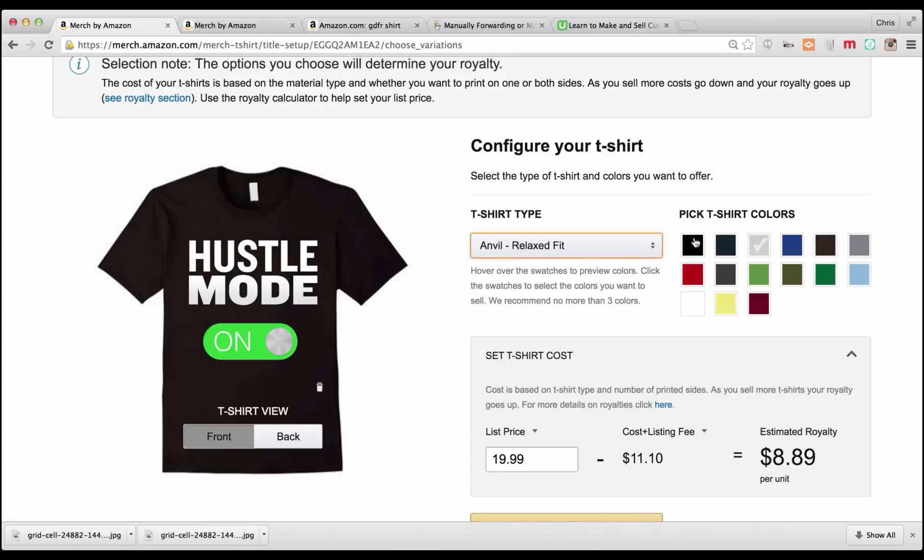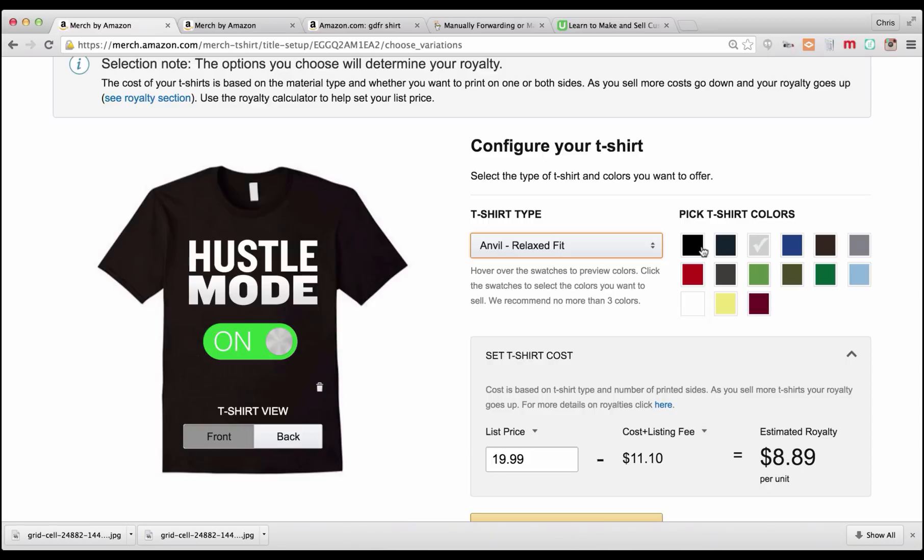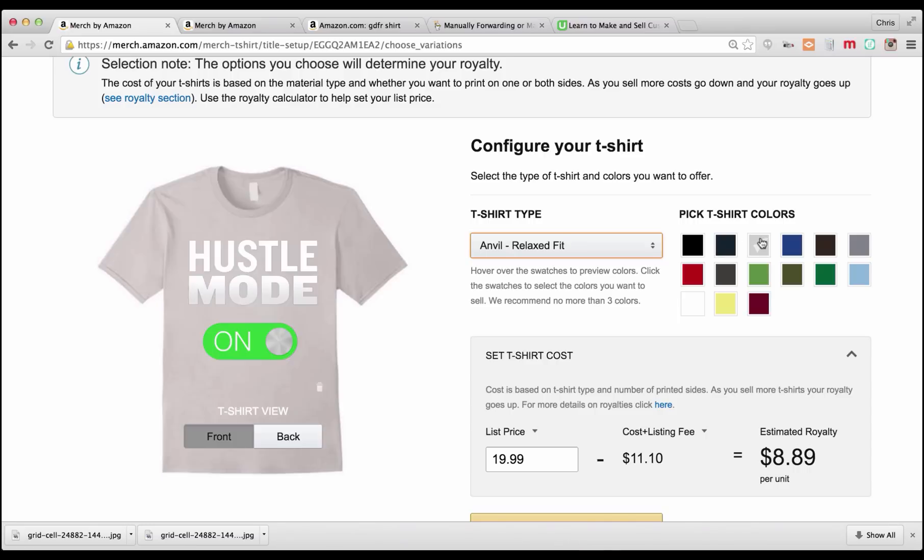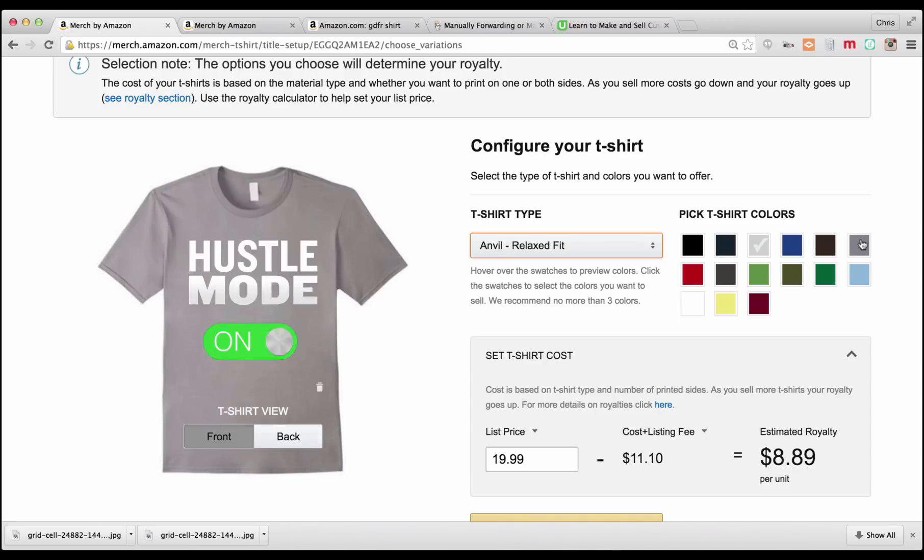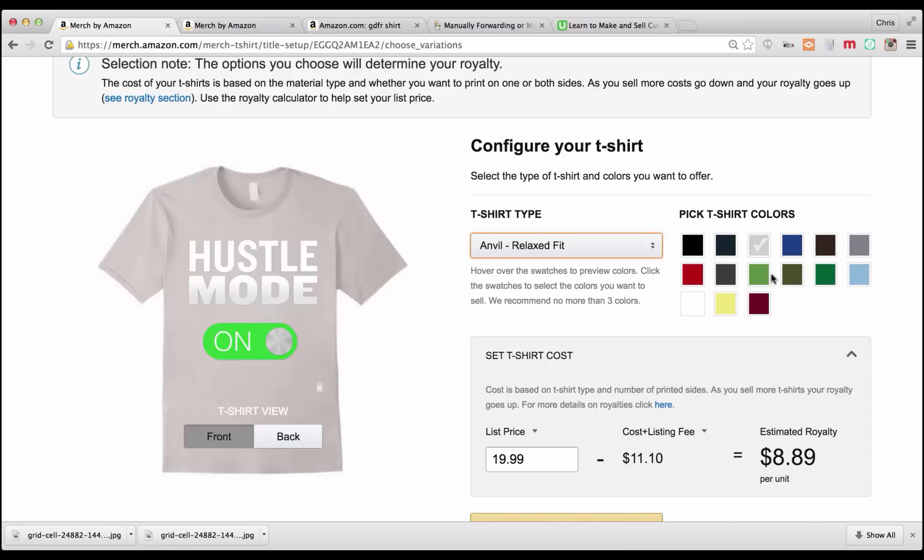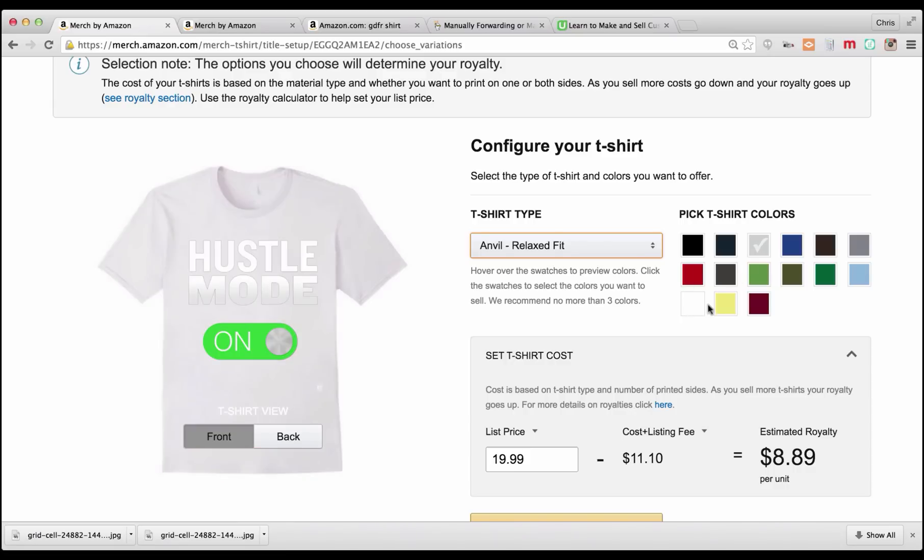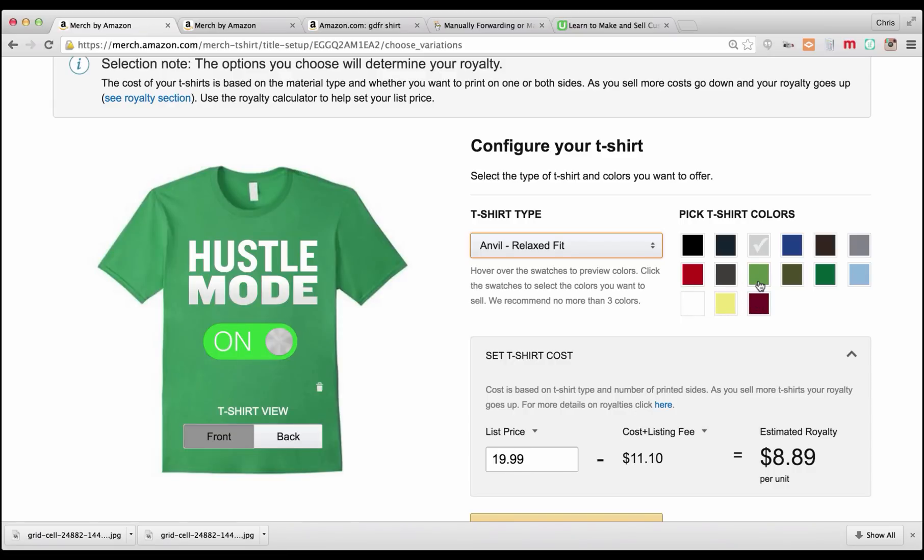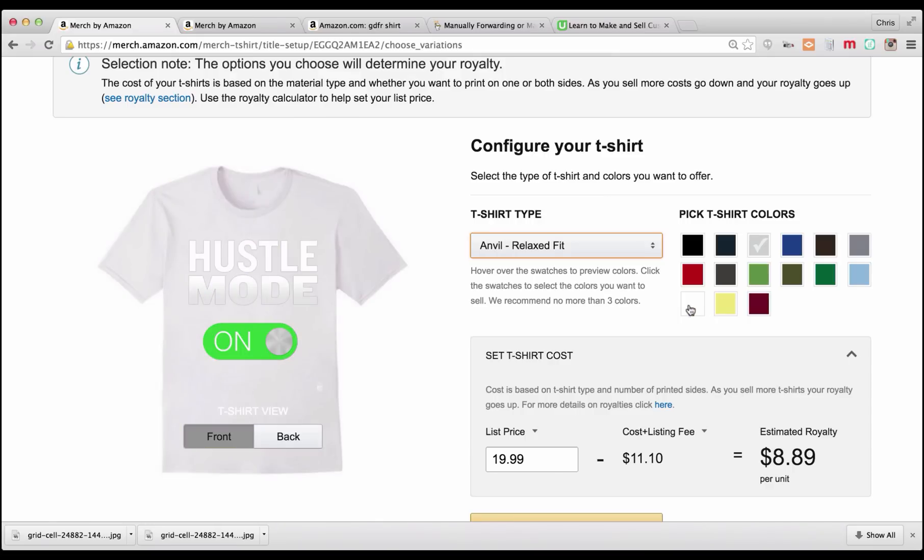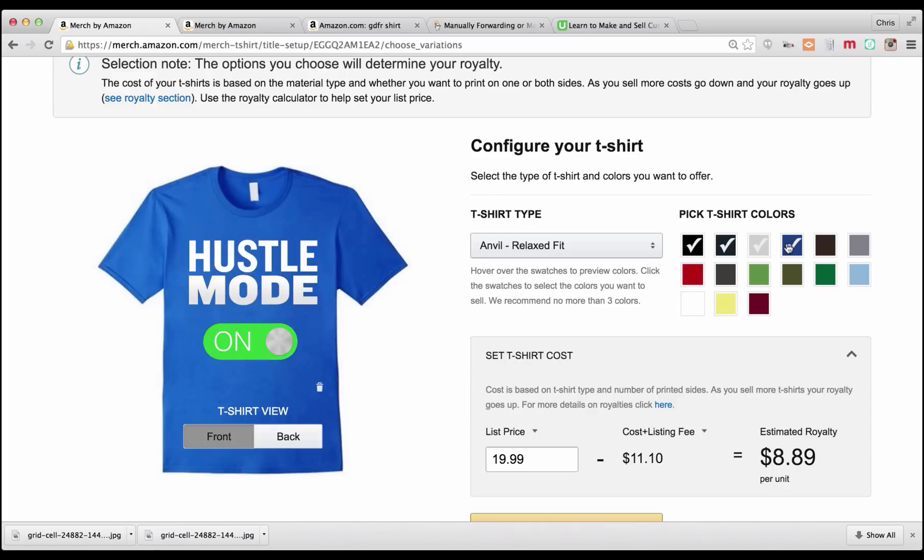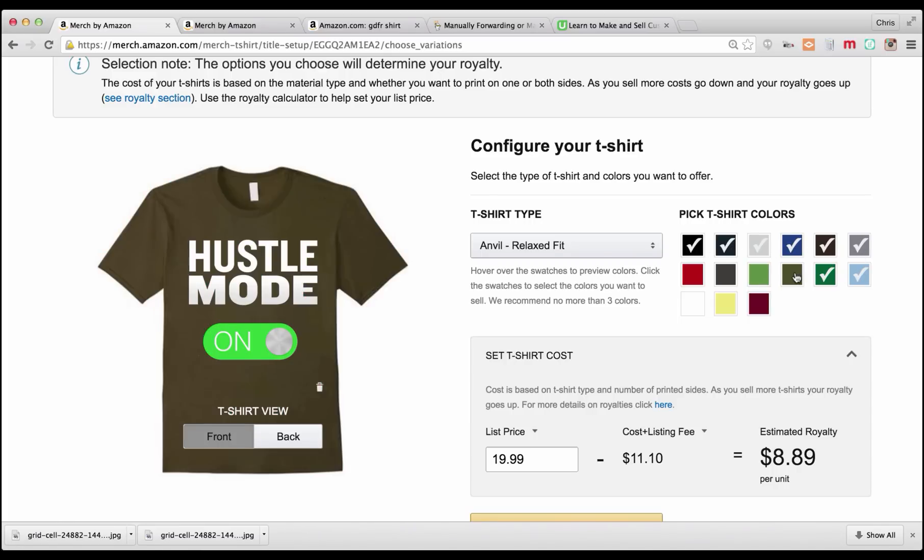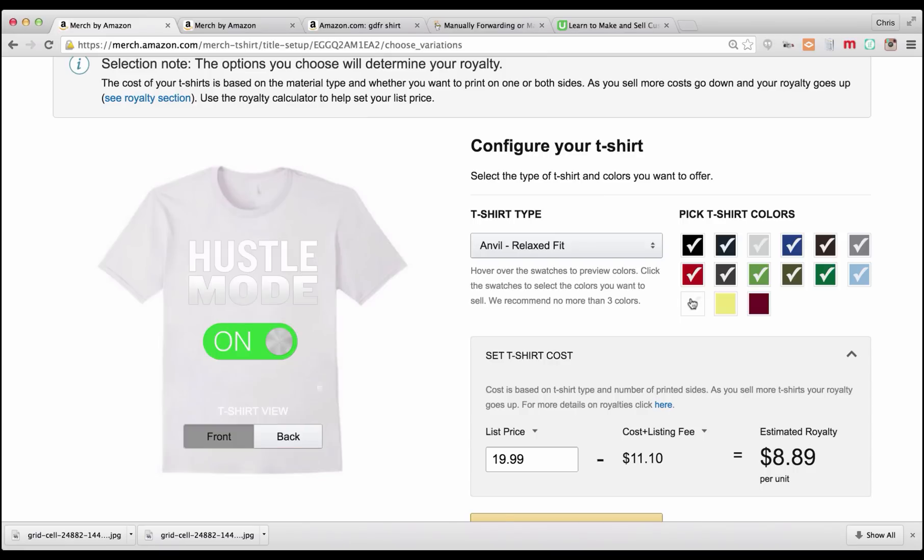Now over here you can pick t-shirt colors. Amazon does recommend only using three. That's probably to reduce too many choices on the customer to where too many choices may lead to indecision and they don't buy your shirt. Depending on your design and if it looks good on multiple colors, you may say, you know what, I want to give my customers as many choices as possible. Going through here, this shirt really looks good on pretty much every shirt. If there was a bright green, it might not look that good. If the white didn't have as much contrast, then the shirt might not really pop. But I kind of like all of them, so I'm going to pick all the colors.